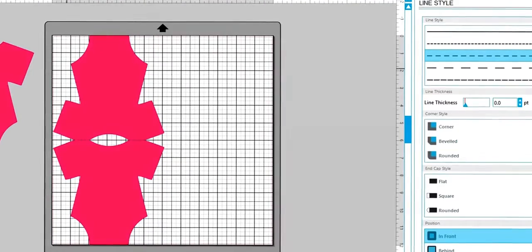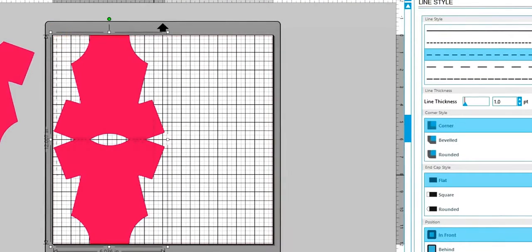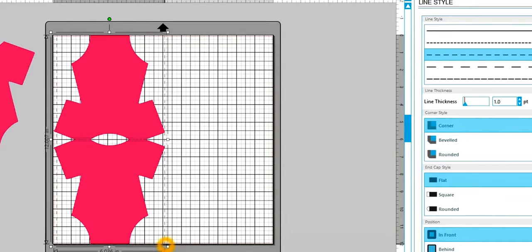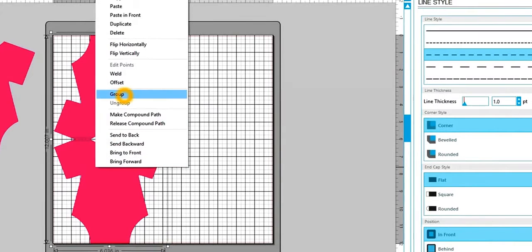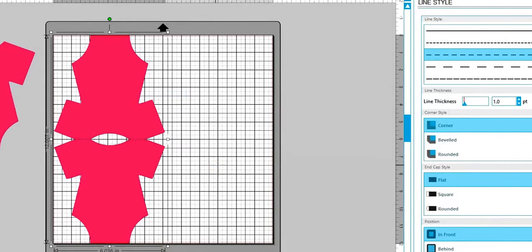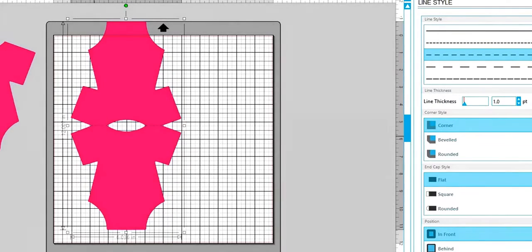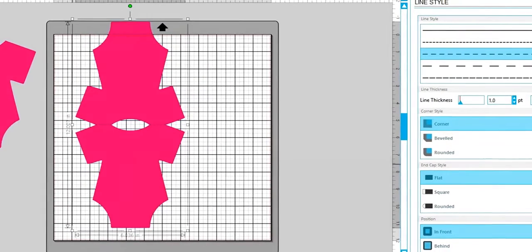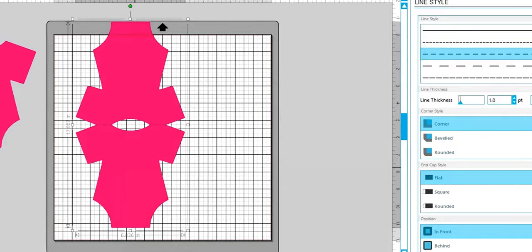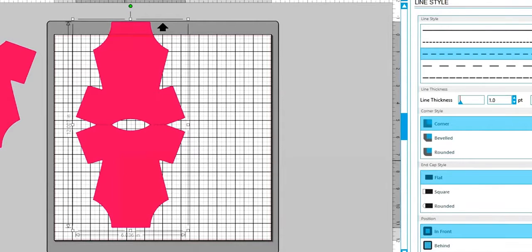Now what you want to do is click and select everything, right click and group it together. So now if you move this, your perforated lines will move with you and you won't be all messed up on your mat.